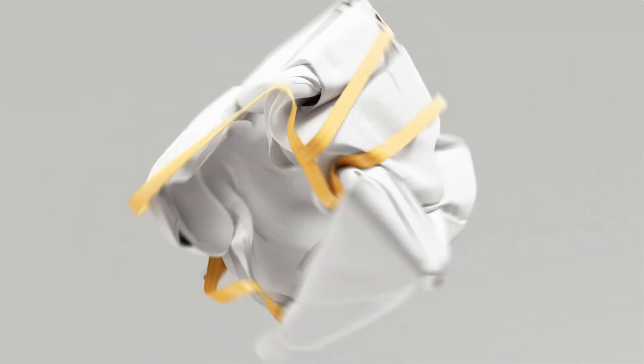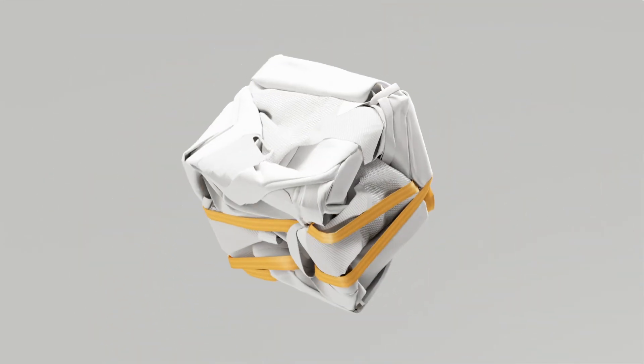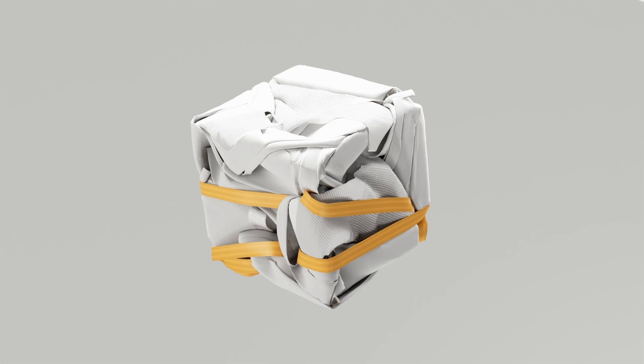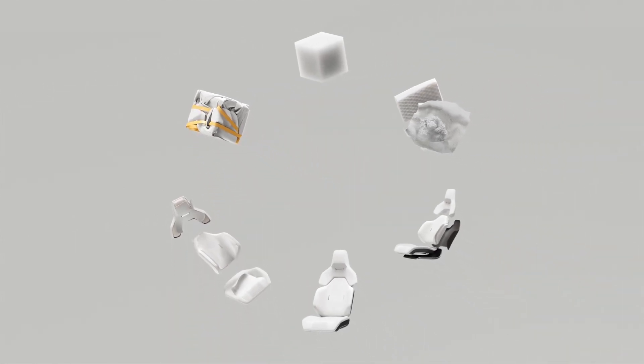This way, after disassembly, most of the seat can be recycled as the same material, a significant step towards greater circularity.